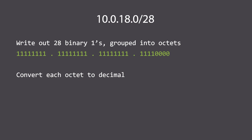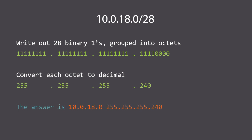Next we convert each octet to decimal to get the dotted decimal net mask. Remember from earlier, all ones in binary is 255, so the first three octets are 255. The last octet, 11110000, is 128 plus 64 plus 32 plus 16, which is 240. So the subnet presented in dotted decimal format is 10.0.18.0 255.255.255.240, which is the new subnet mask.